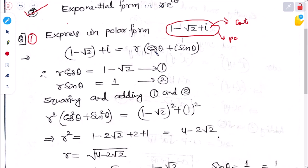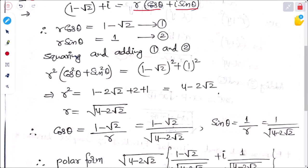Comparing the real part and imaginary part — the real part is the term not in i, and the imaginary part is multiplied with the iota term. So (1 minus root 2) is equal to r cos theta, and r sin theta is equal to 1. To find the value of r, we square and add both equations. On the left-hand side we have r squared cos squared theta plus r squared sin squared theta.